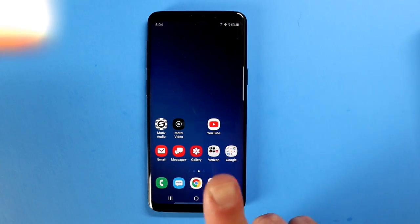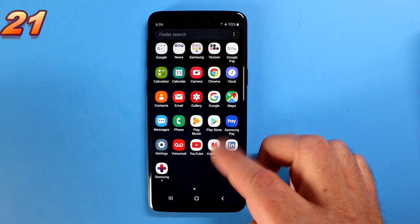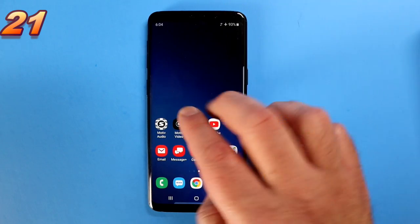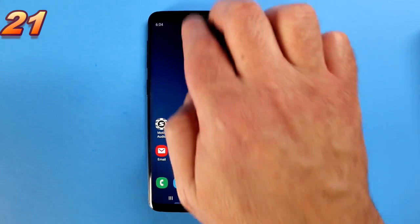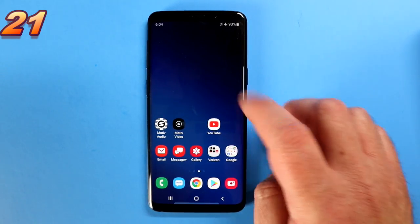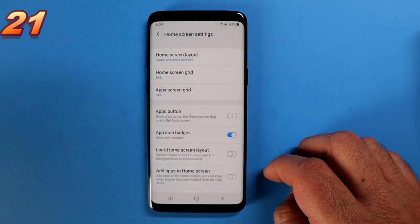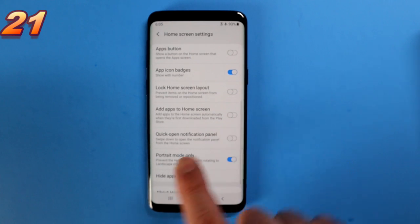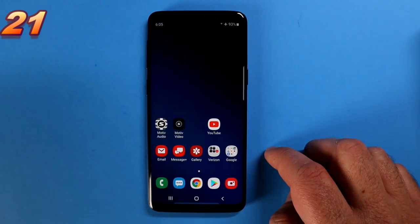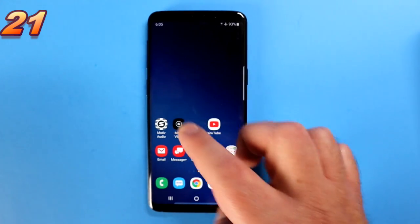One of the big things about Samsung One UI is using it one-handedly. But you're still going to find yourself reaching to the very top to pull down your notification panel. There's a way to change that. Long press on the screen, choose Home Screen Settings, and scroll down until you see the option called Quick Open Notification Panel. Enable that, and now you can swipe down from anywhere on the screen to bring up your notification panel.